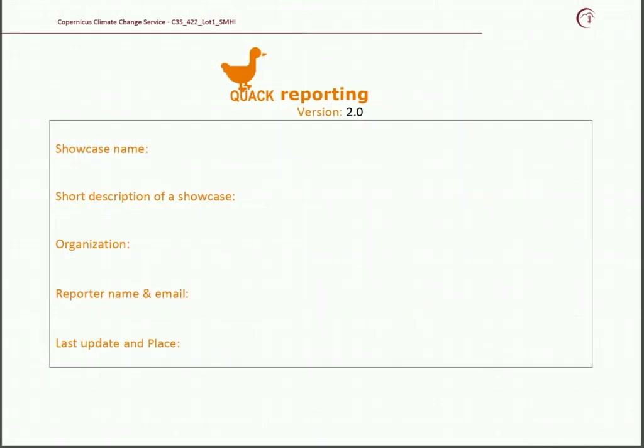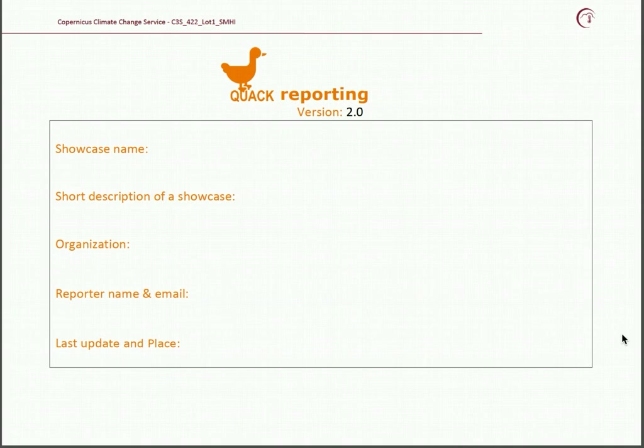When reporting the QoQ template, the first step is to introduce your showcase. Give the showcase name, then a short description of the showcase, organization name, reporter name and email — the person who is filling in the template — then date and place.